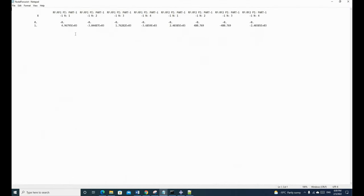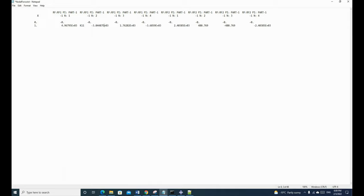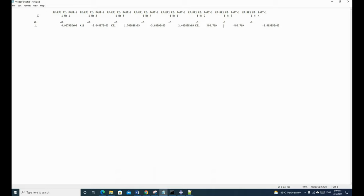We select RF1 at node 1, RF2 at node 1, RF1 at node 2, RF2 at node 2, RF1 at node 3, RF2 at node 3, RF1 at node 4, and RF2 at node 4 — these eight options. We call the output file 'load on force.txt' and click OK. The software has created this file, which you can find at C:\temp.